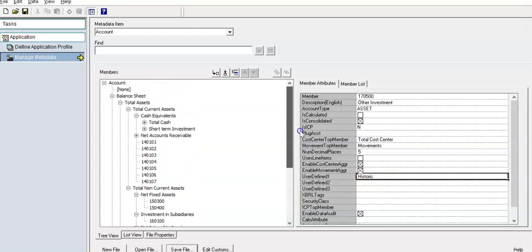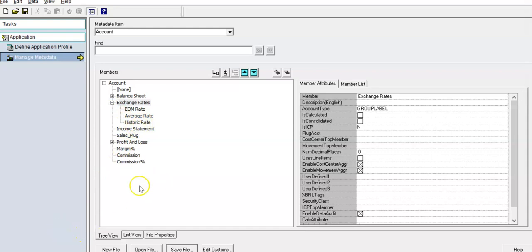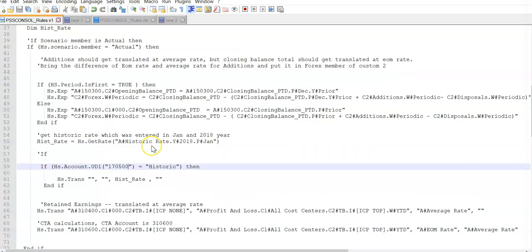This is referred by user-defined one. In exchange rates, I have defined another rate called 'Historic Rate', and I have loaded this metadata into the HFM application. We will now see how to write the rule for this historic account translation.